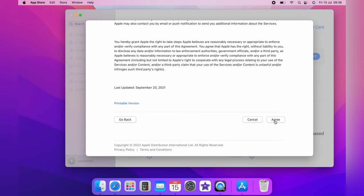And that is how to change the Apple ID country or region on the Mac. I hope that video was helpful. And if it was, please hit the like button below and check out this next quick Mac tip. Thank you for watching.